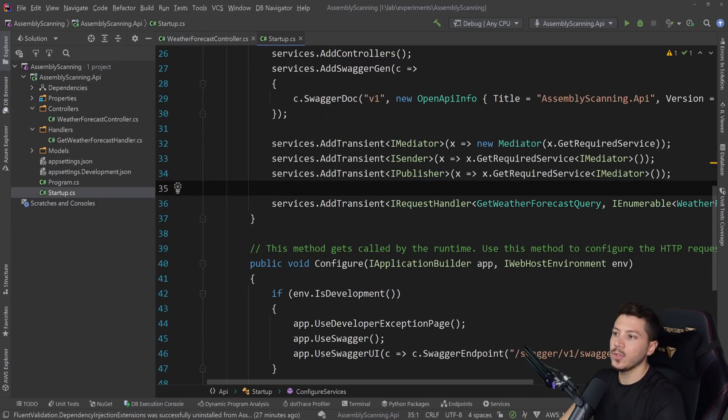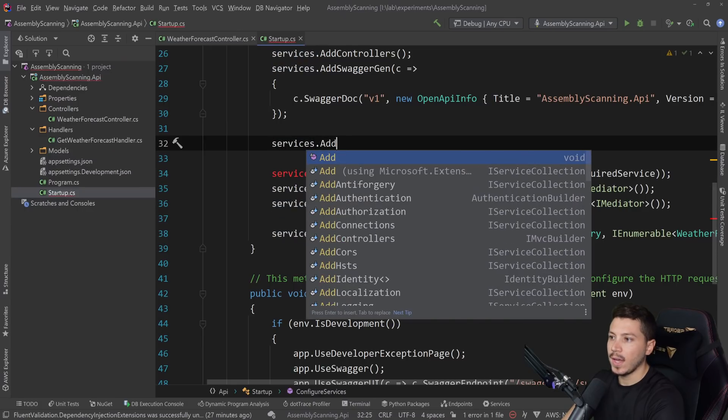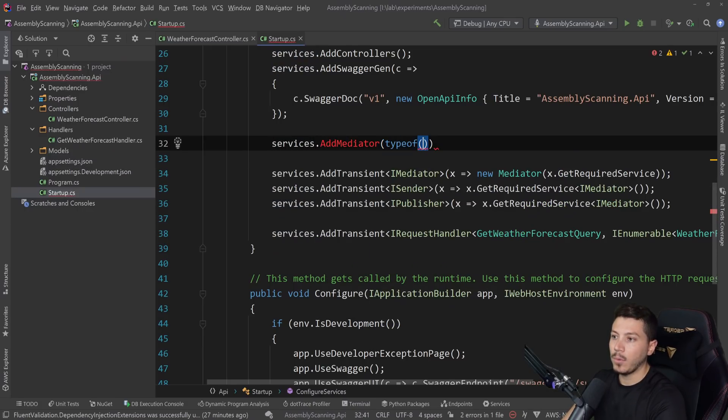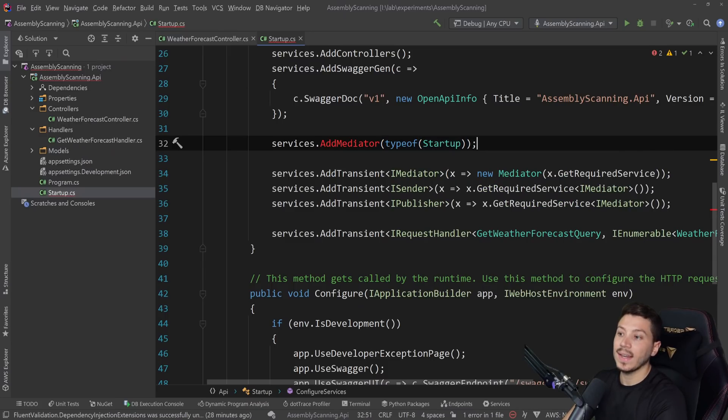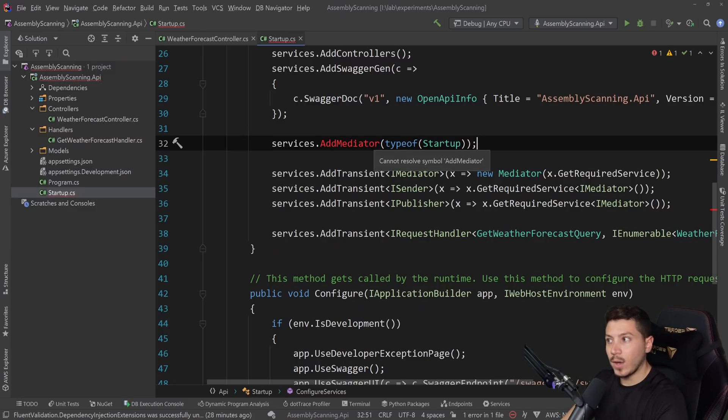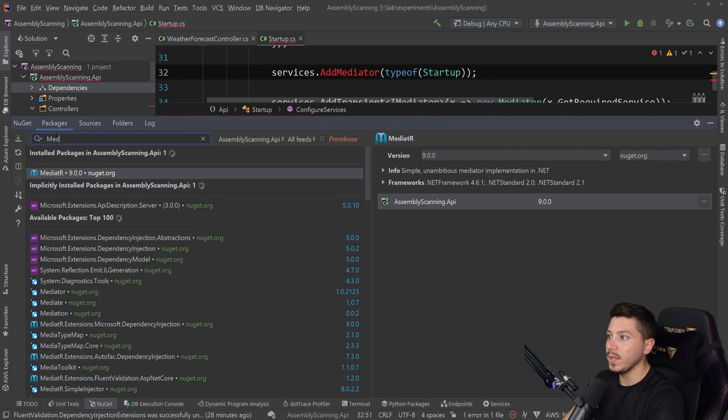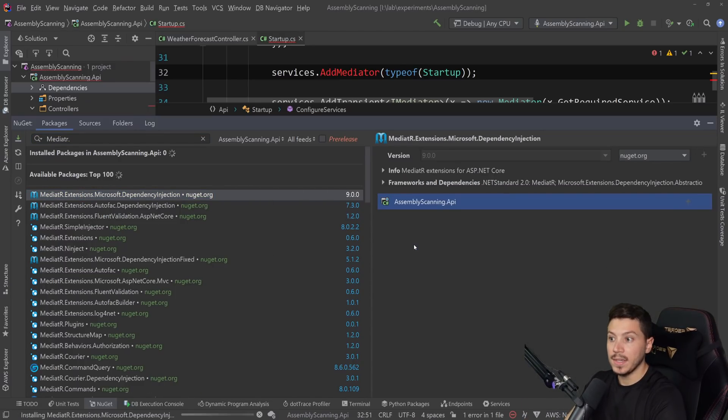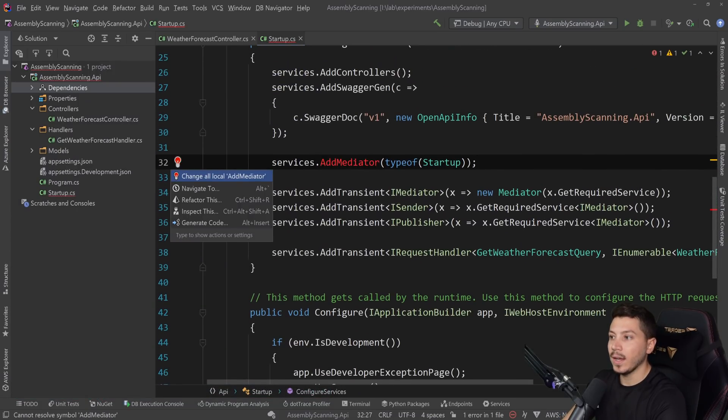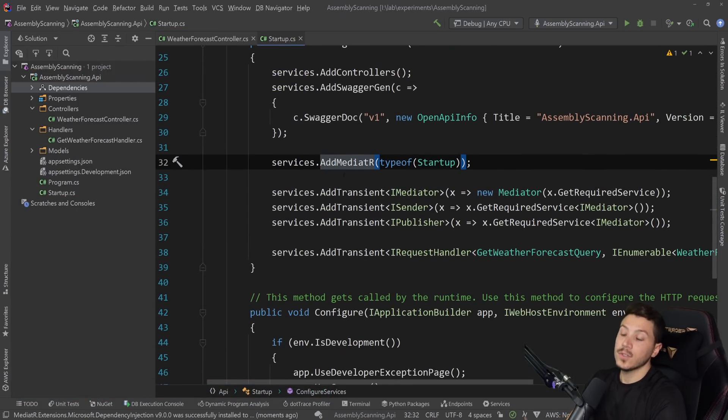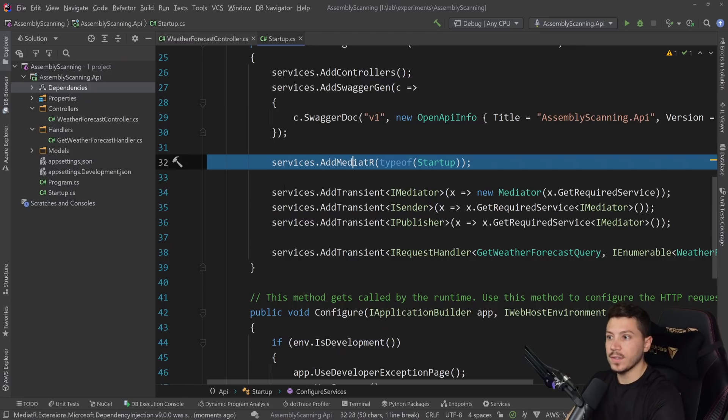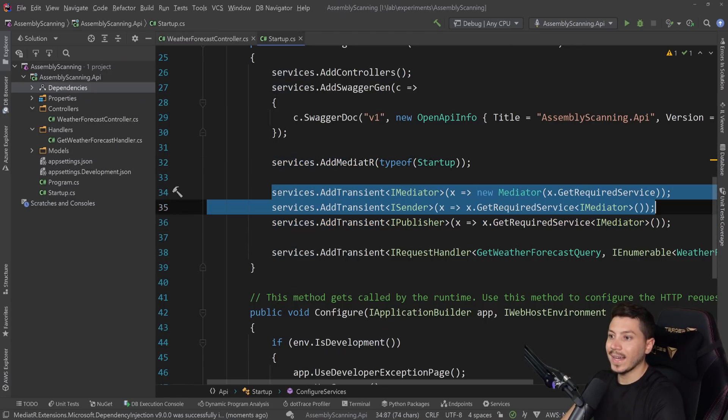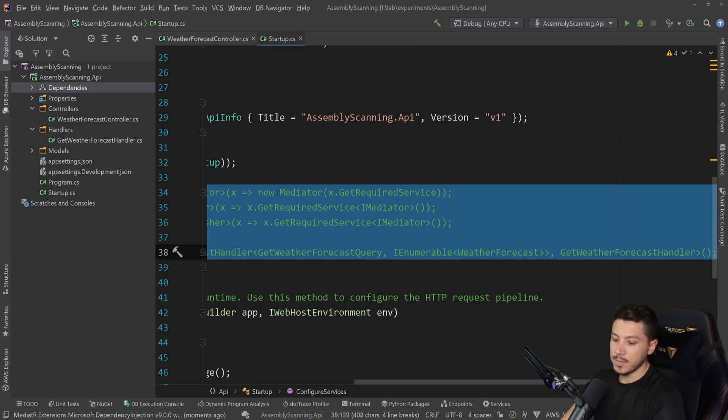You're probably used to doing something like this where you have services.AddMediatR and then you use a type in the project for assembly scanning purposes. So something like this. And if you don't know what assembly scanning is, I do have a video for that as well. In order to achieve that, however, in mediator, you have to add a separate NuGet package. You have to go for MediatR.Extensions.Microsoft.DependencyInjection. And if I add that NuGet package, then I am allowed, does it need capital R here? Yeah, it does. So now, as you can see, I can do this. And that means I can remove this bit.